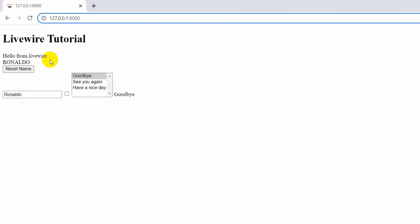Those are the basics of methods and actions in Livewire — pretty simple. This is all for this tutorial. In the next tutorial we will see lifecycle hooks in Livewire. If this tutorial was useful or you learned something new, make sure to subscribe to the channel — I would really appreciate it. Thanks for watching, stay tuned and stay healthy.